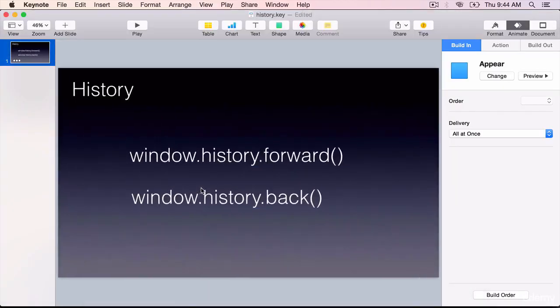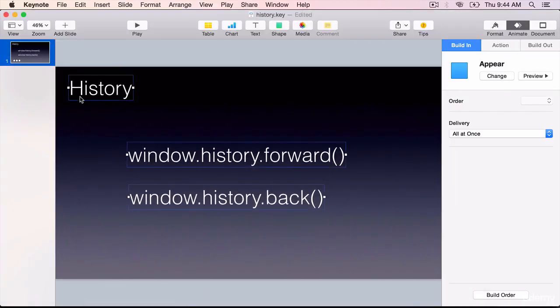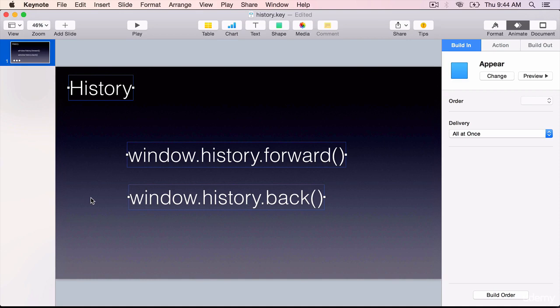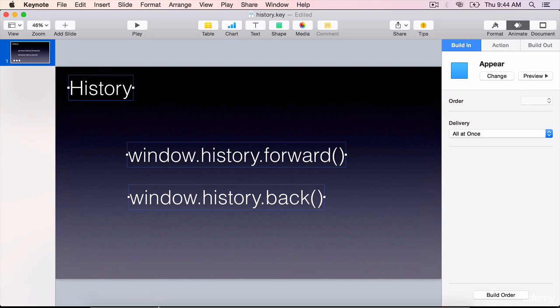The history object on the window object allows us to navigate forward and back. Using window.history.forward, we can go forward, and using window.history.back, we can go backward to the previous page.